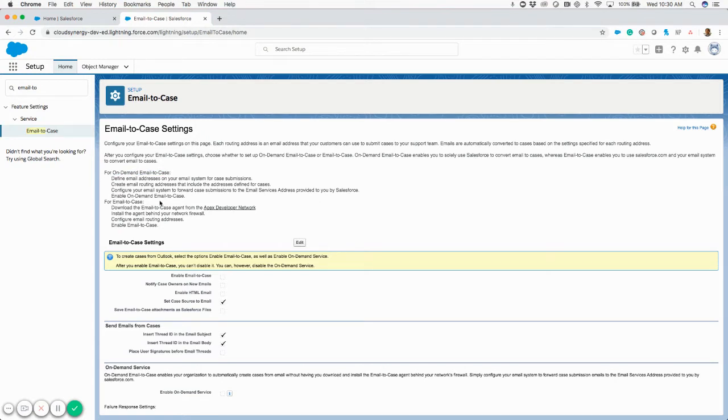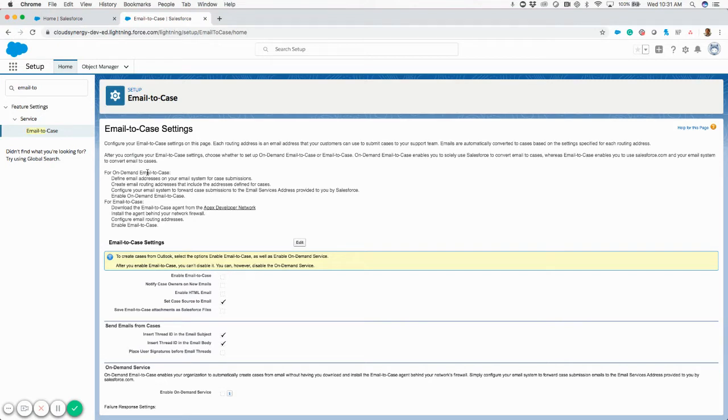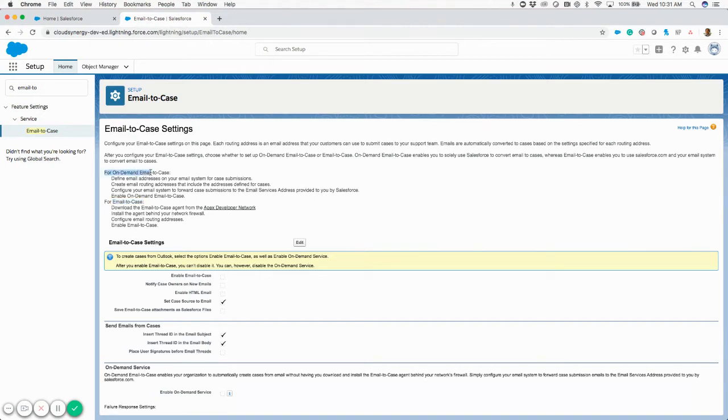There is another option where you can download the case agent and set up the case agent behind your firewall. For the most part, many B2B, SMB to mid-market companies have been using the email-to-case on demand. This is a feature that I don't see as utilized nowadays, but you can see here that it's still an option. So for now, we're just focusing on the on-demand email-to-case.